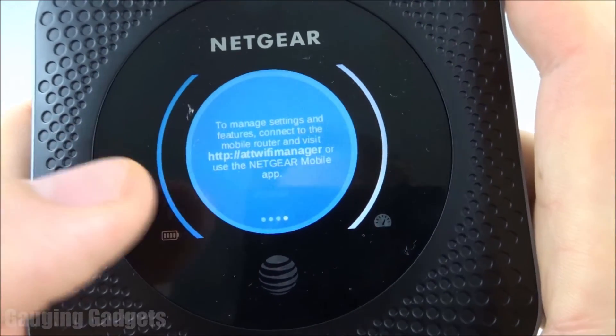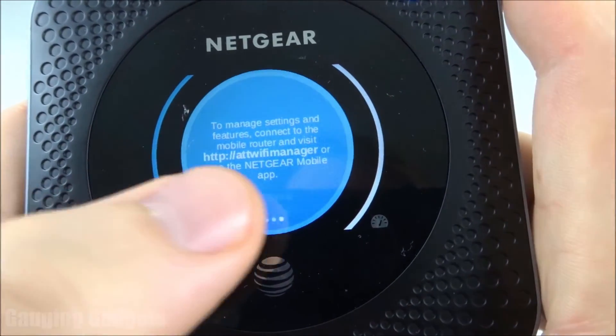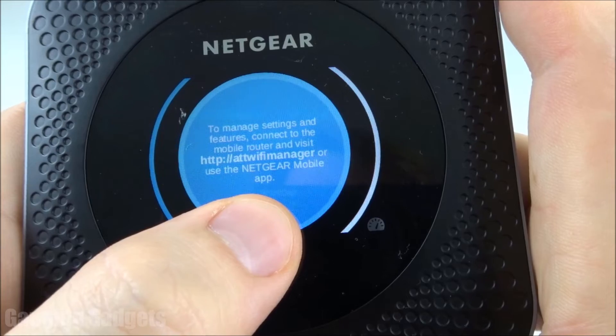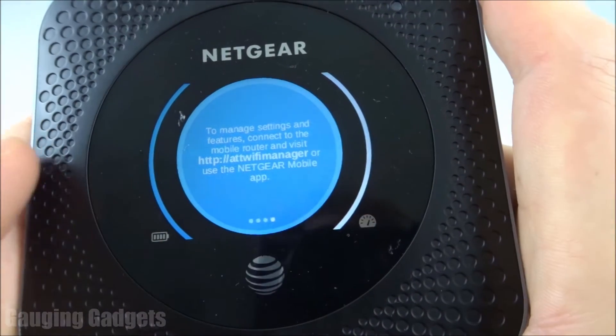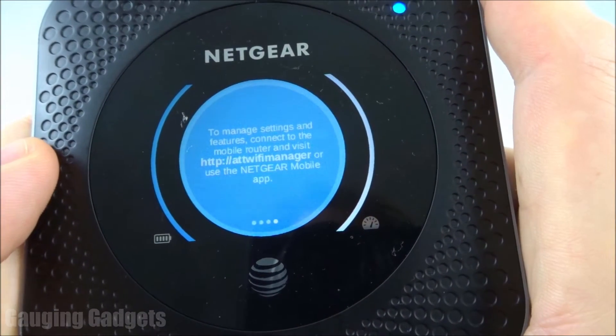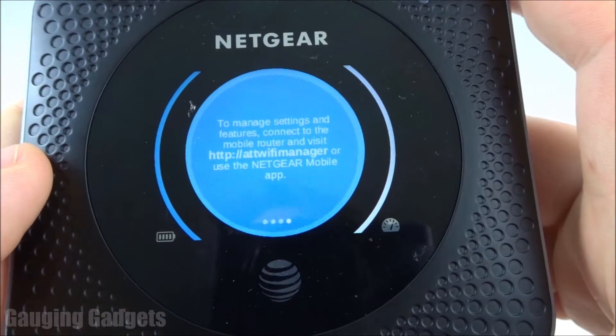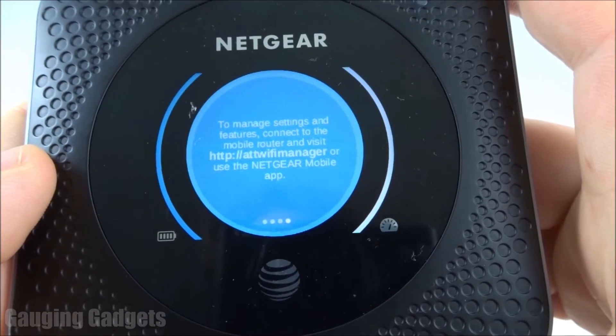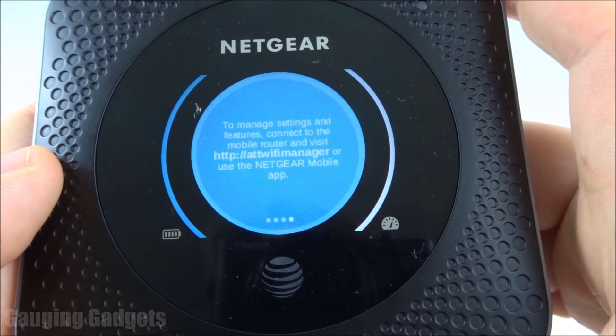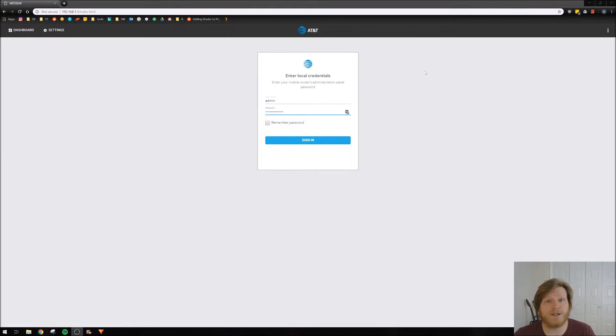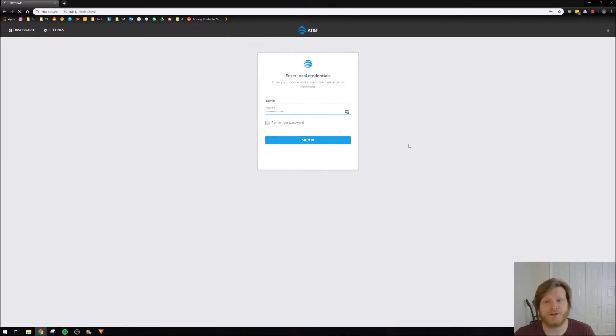Alright, so let's go ahead and get started. The first thing we need to do is log into the device as an administrator so that we can change some of the settings. If you're not sure how to do that, check the links in the description. I'll have everything down there.